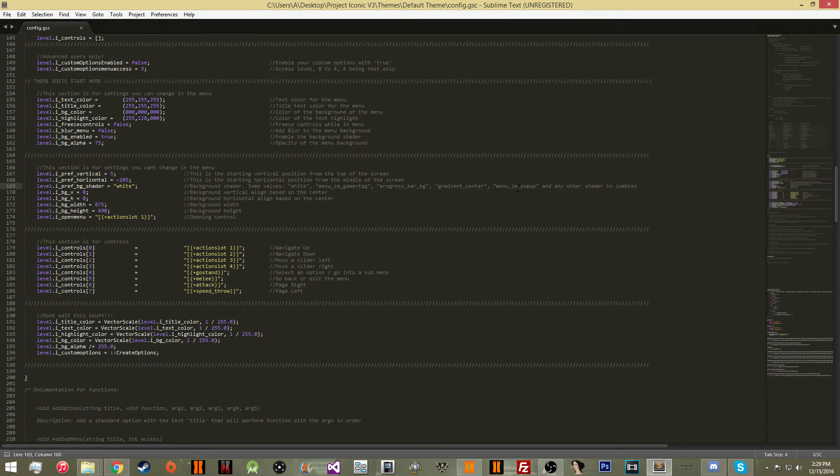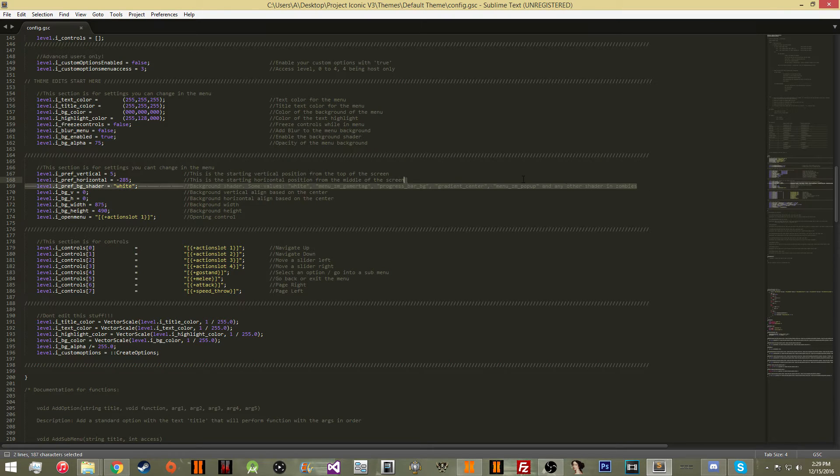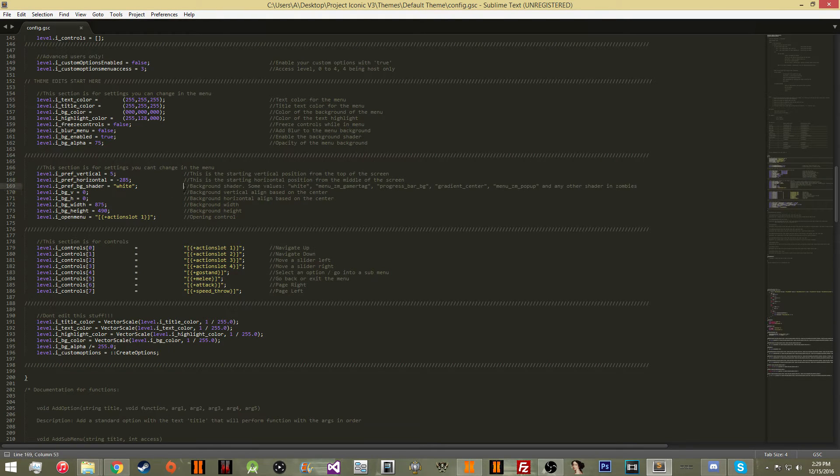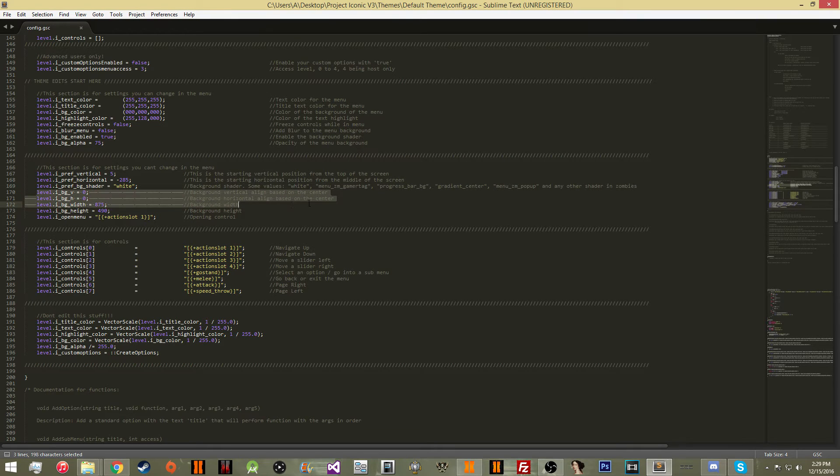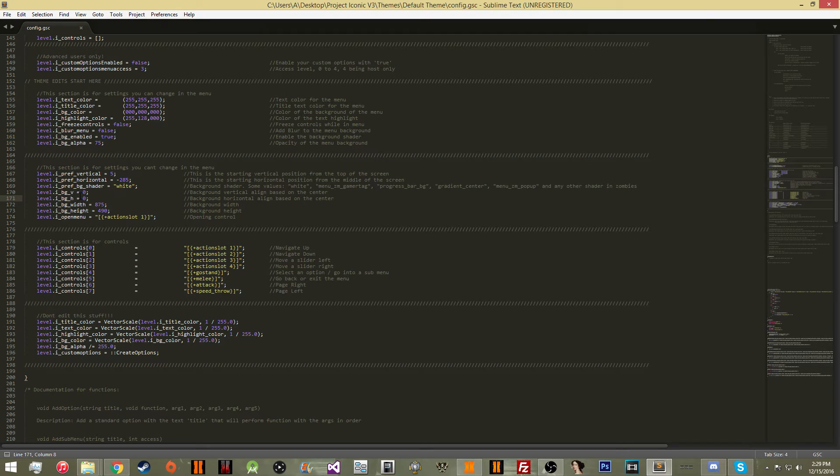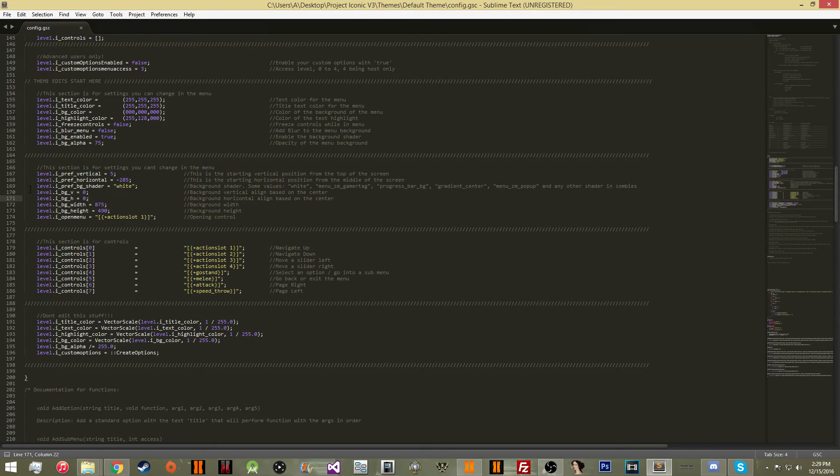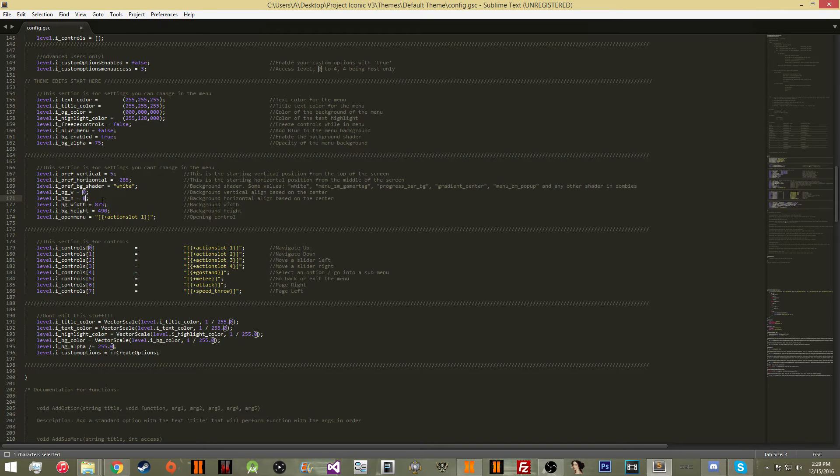If you want to be more advanced, you can look up some of the Black Ops 2 shaders and see if you can find any that will work with zombies if you want to make it custom. Here you have the vertical and horizontal align of the background, which is going to be how you move the background around because some shaders are not centered properly, so you'll need to move them around.